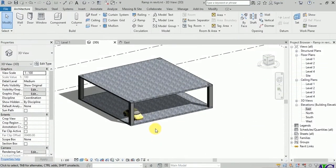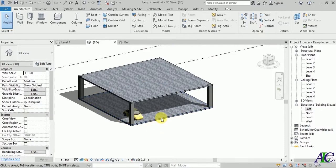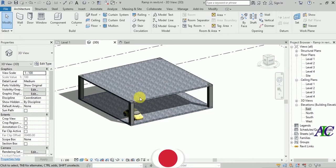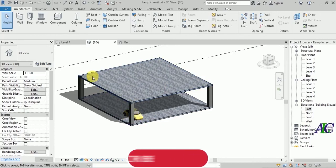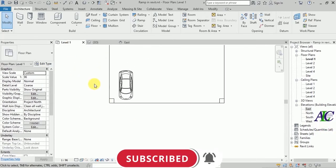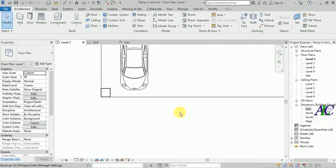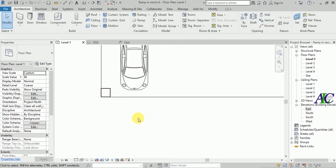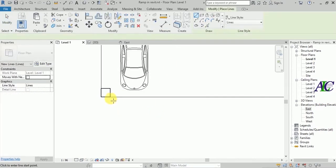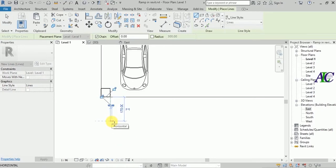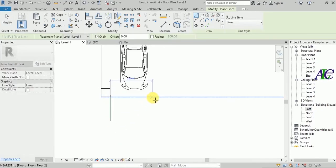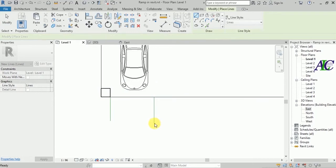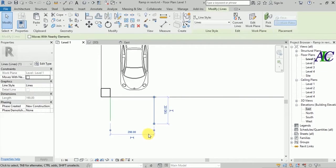Welcome guys to this tutorial. I'm going to show you how to create a spiral ramp and rivet. I have this parking garage, so let's go to level one. I'm using centimeter as my unit. Let's create a line in here, maybe three meters.